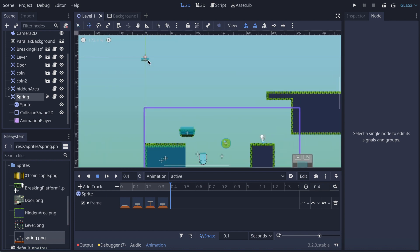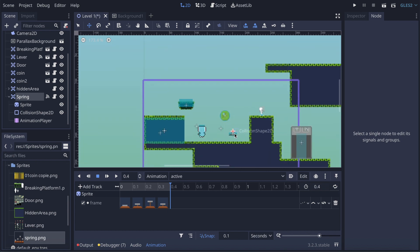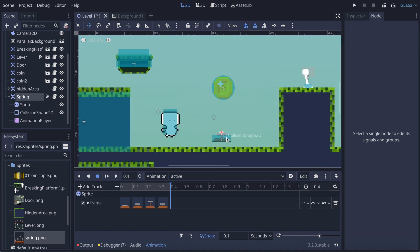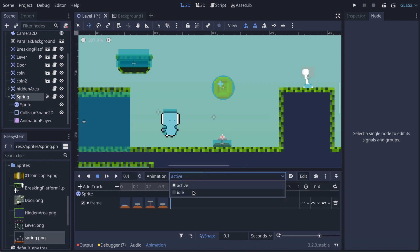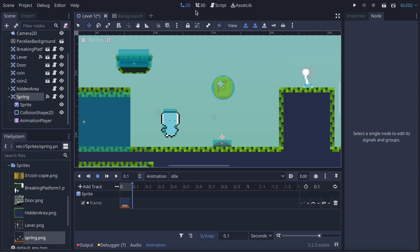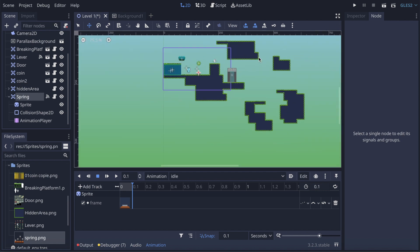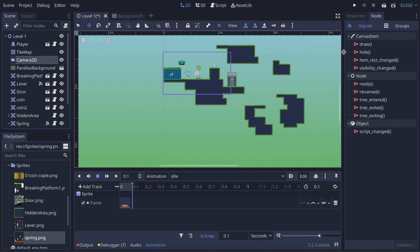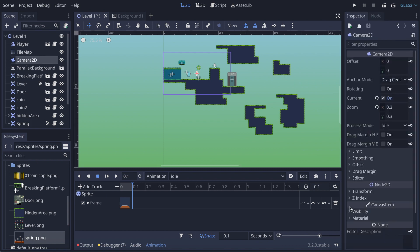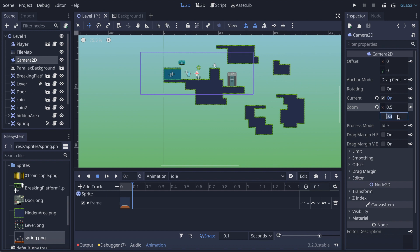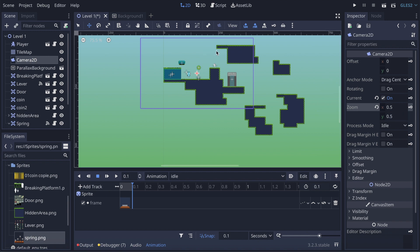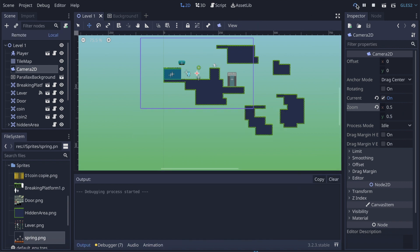Let me check that first — I'm gonna take my spring and place it in the level, just under the coin for example. I'll set it to idle. Then I go to Camera2D in the inspector, find the Zoom property, and set it to 0.5 so we have a wider field of view when we play the scene.